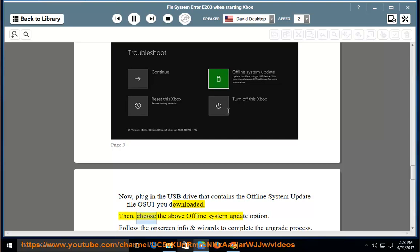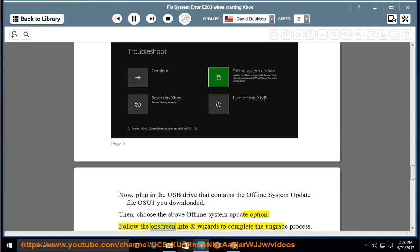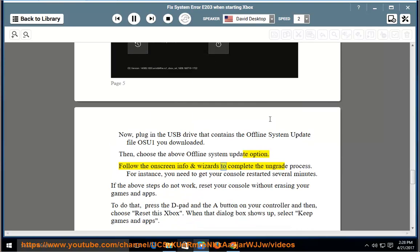Then, choose the offline system update option. Follow the on-screen info and wizards to complete the upgrade process.